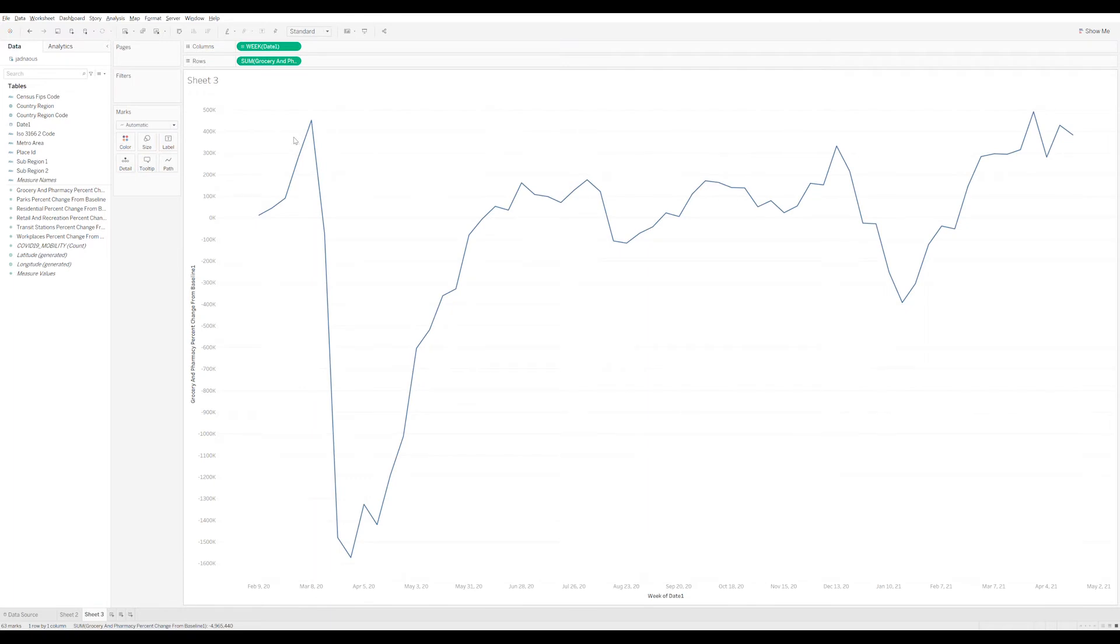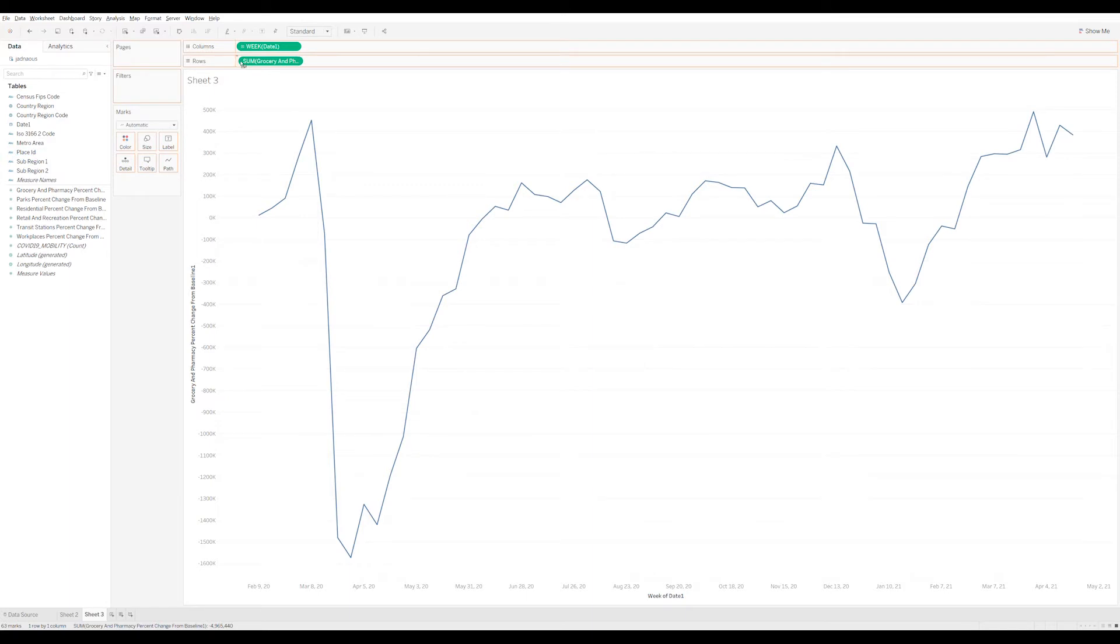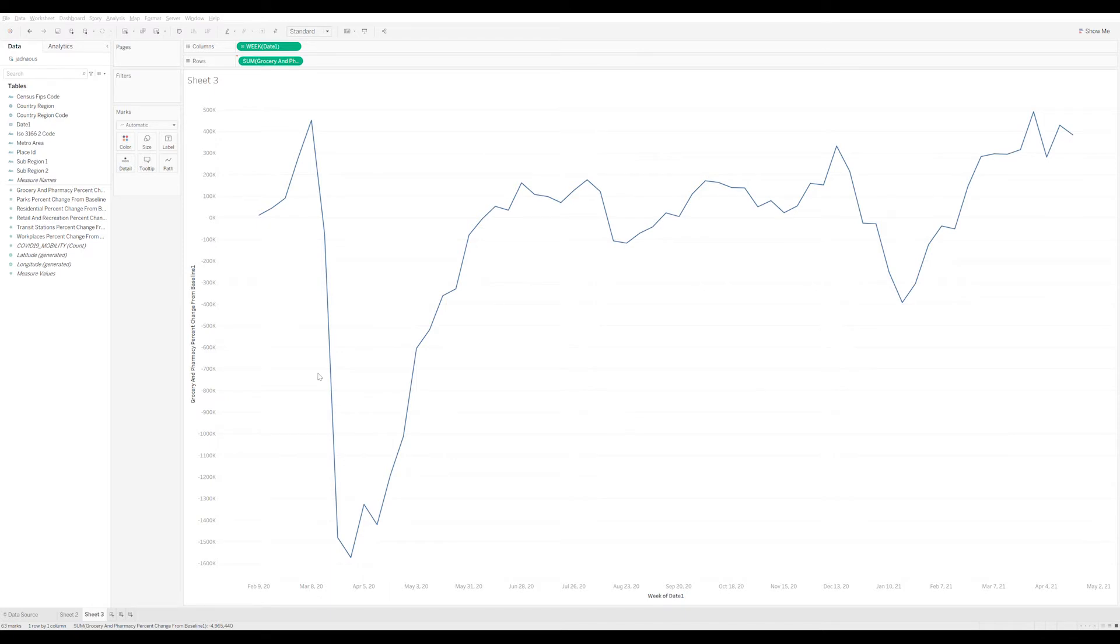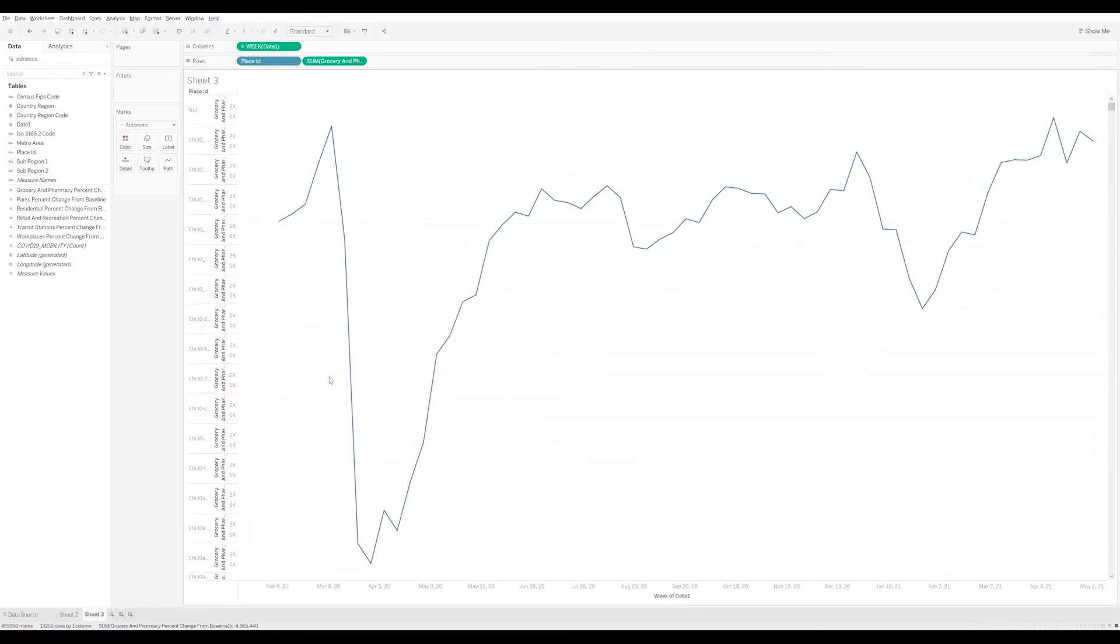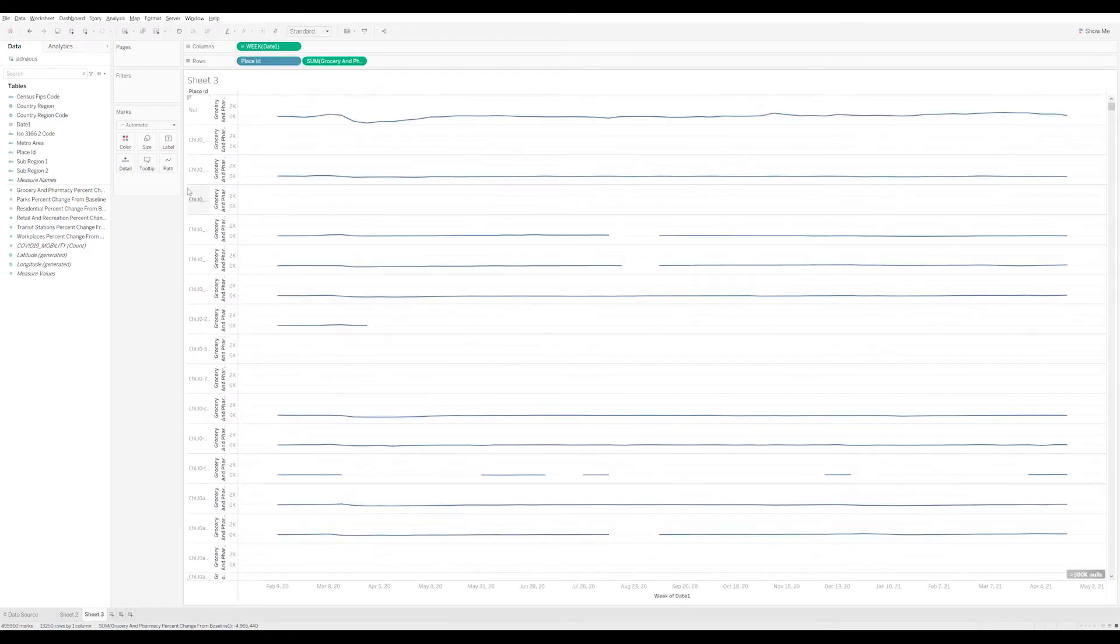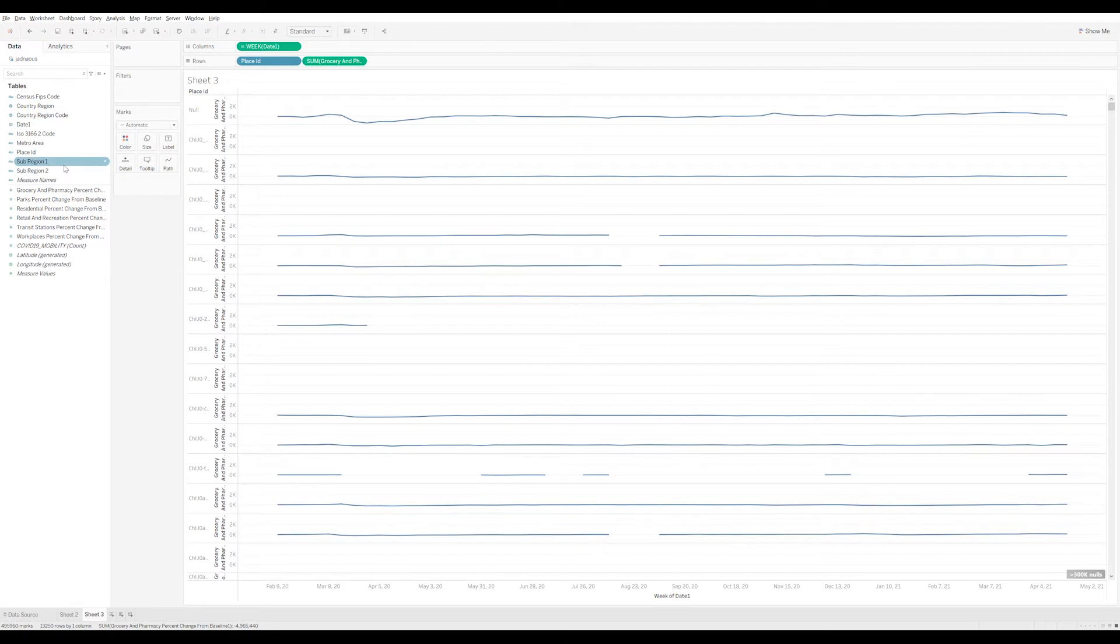Great, pretty instantaneous. So let's break that down by place ID. Okay, then well, I don't want to filter, I want to do all. All right, kind of not instantaneous. Let's break it down by sub-region.